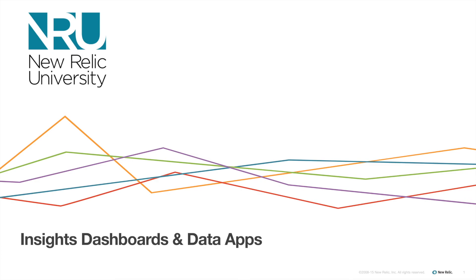Now that you know how to create and edit Insights dashboards and Data Apps, take a moment and try creating a new dashboard and Data App using your data.